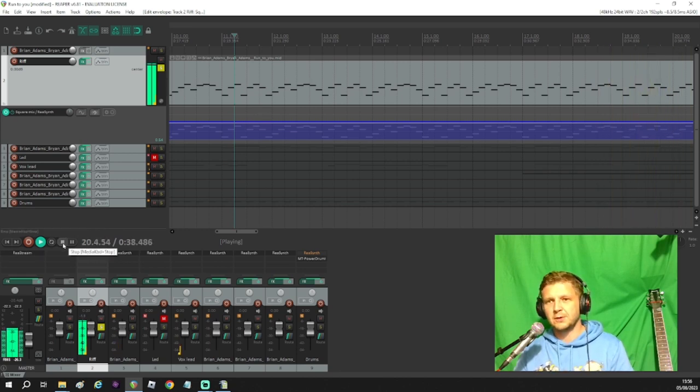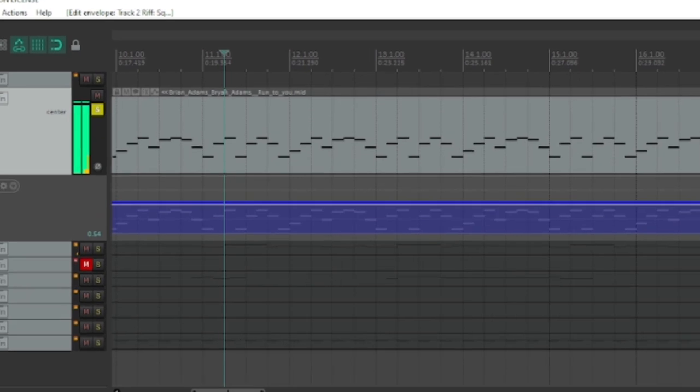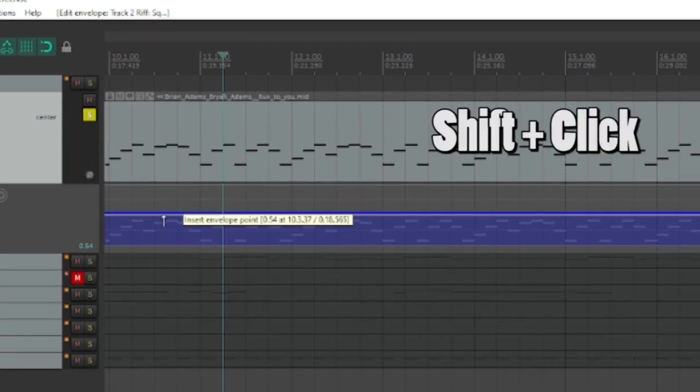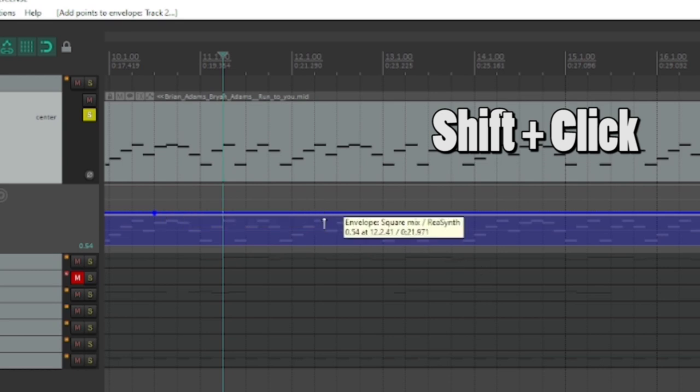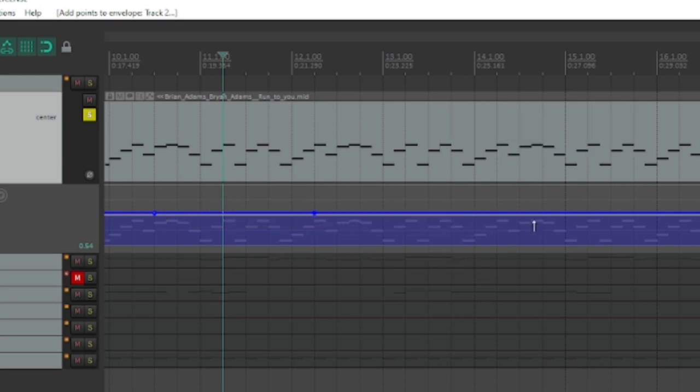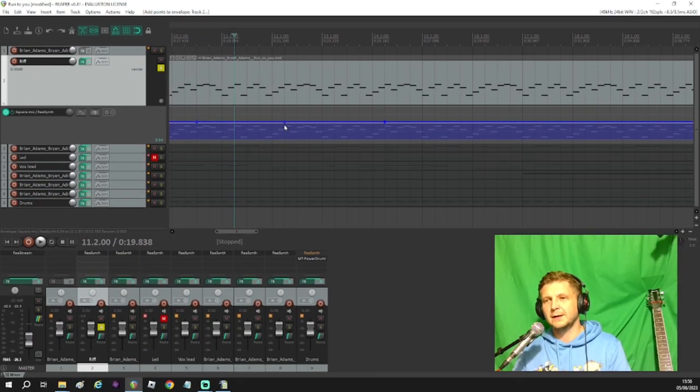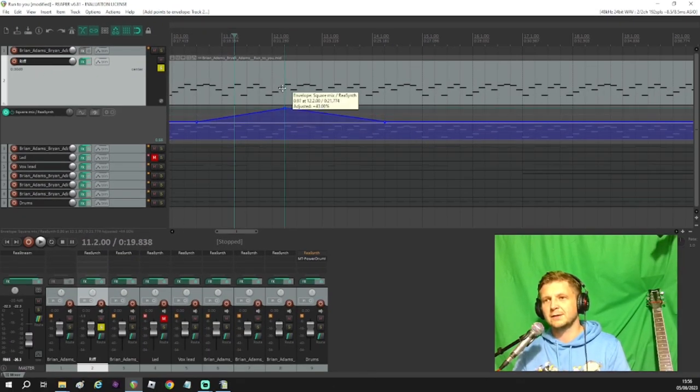What I can also do though is if I hold shift, you'll see the cursor changes and I can click and add a dot on the line there. Do another one later on and one at the end.